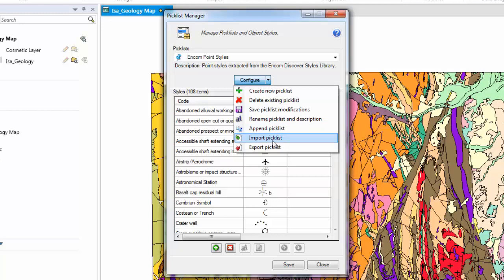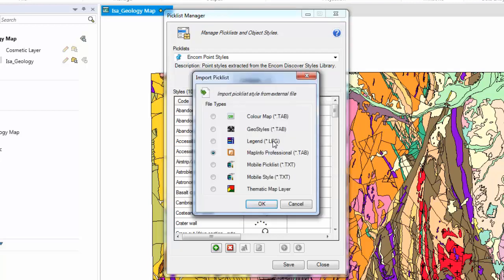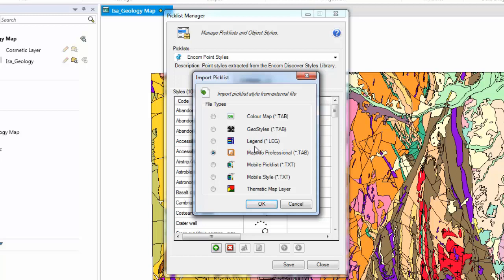In this instance we are going to import a Picklist from an existing MapInfo data set. On the Import Picklist dialog you can see here there are numerous options for creating the Picklist. From colour maps, geostyles, legends, MapInfo professional tables, amongst other things. As the Mount Isa table is a MapInfo professional data set, we leave the option checked. Click OK.